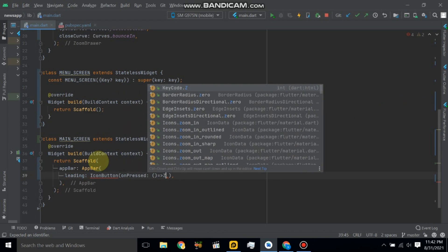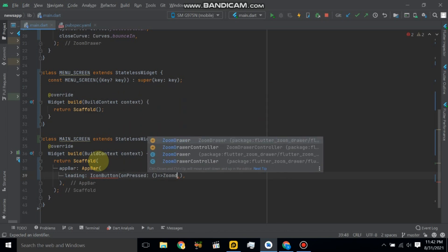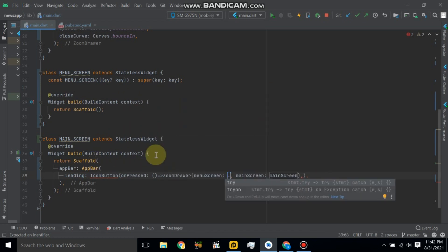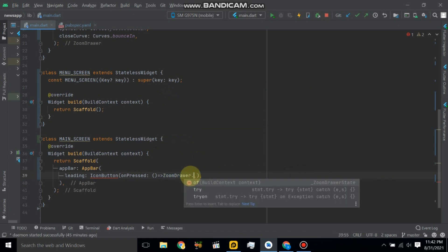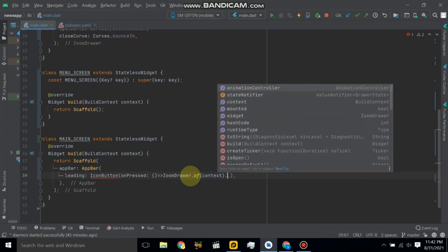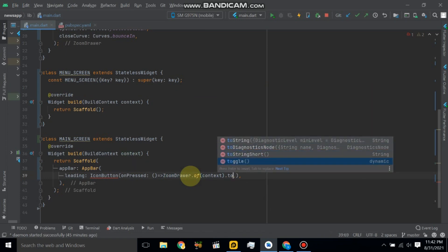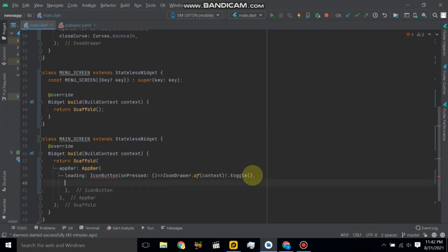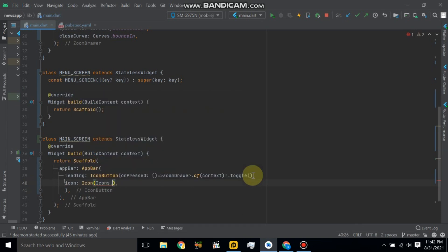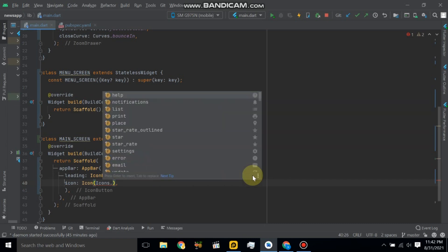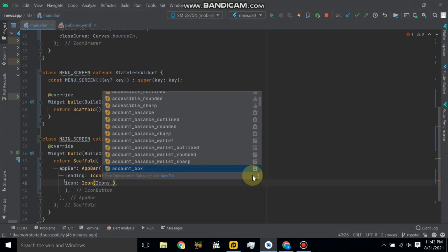So here we will use zoom drawer, drawer.of context.toggle, and here use null operator sign. And also use icon, so search bar menu icon.